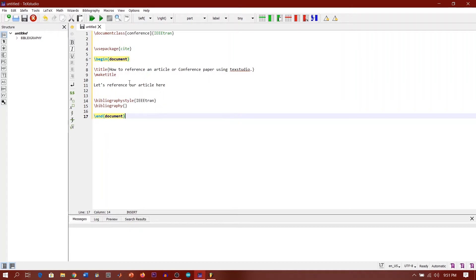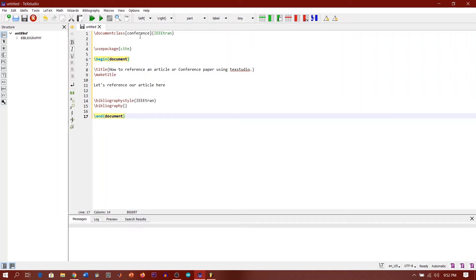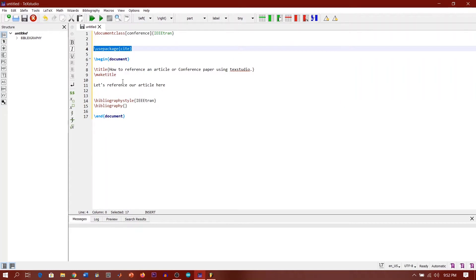So this is actually a sample code that I've just created for my article. Here we have the document class. I'm using the IEEEtrans, and it's very important to note here that the package we're using to cite our article is the usepackage cite. I haven't saved my work before, so we're just going to save it now.